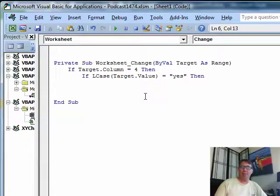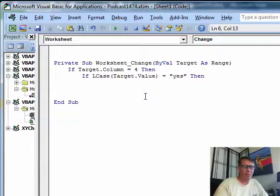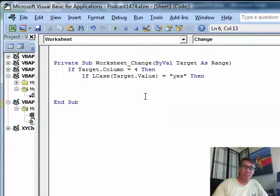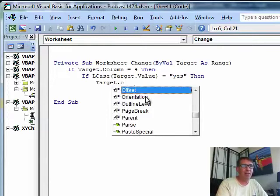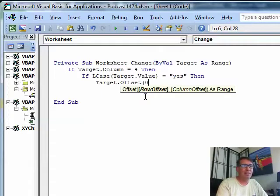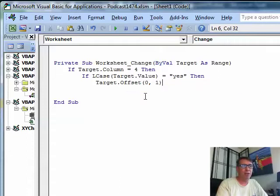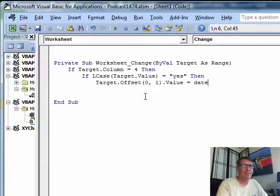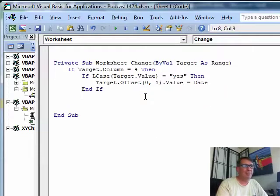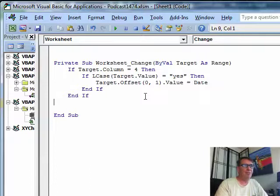then we want to go to the cell to the right and enter the current date. We're not going to actually go to that cell, we're just going to enter the date in that cell to the right. So target, that's a variable again, dot offset, zero rows down, one column over, dot value is equal to date, end if, and then end if.